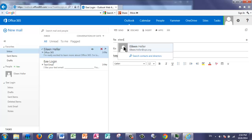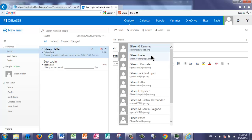And it remembers that I recently emailed Eileen Heller, so it pops that up first. If I want to look at who else would have that same first name, I'm going to click on Search Contacts in Directory, and it will look for anybody with that first or last name of Eileen.